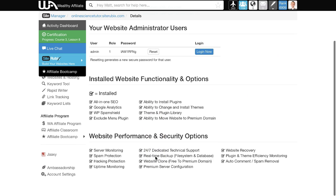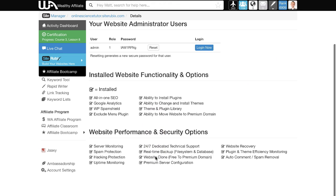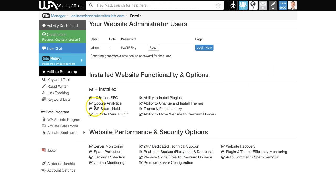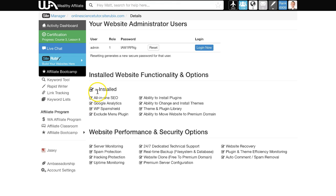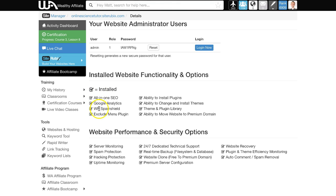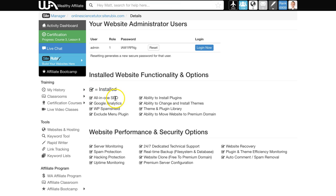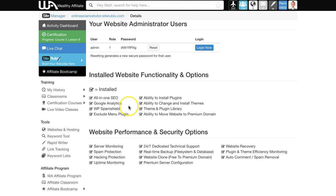The fantastic thing about Wealthy Affiliate websites is that you get all these amazing features pre-installed. You have all-in-one SEO, which we'll talk about later, to help your website become easy to find, and you get Google Analytics to track who's visiting your site.